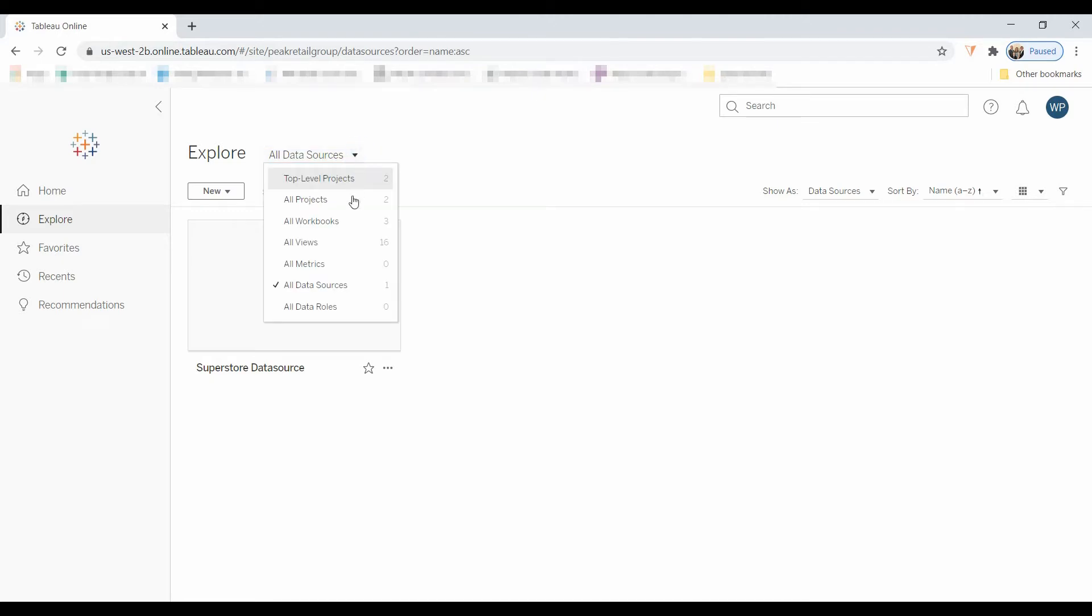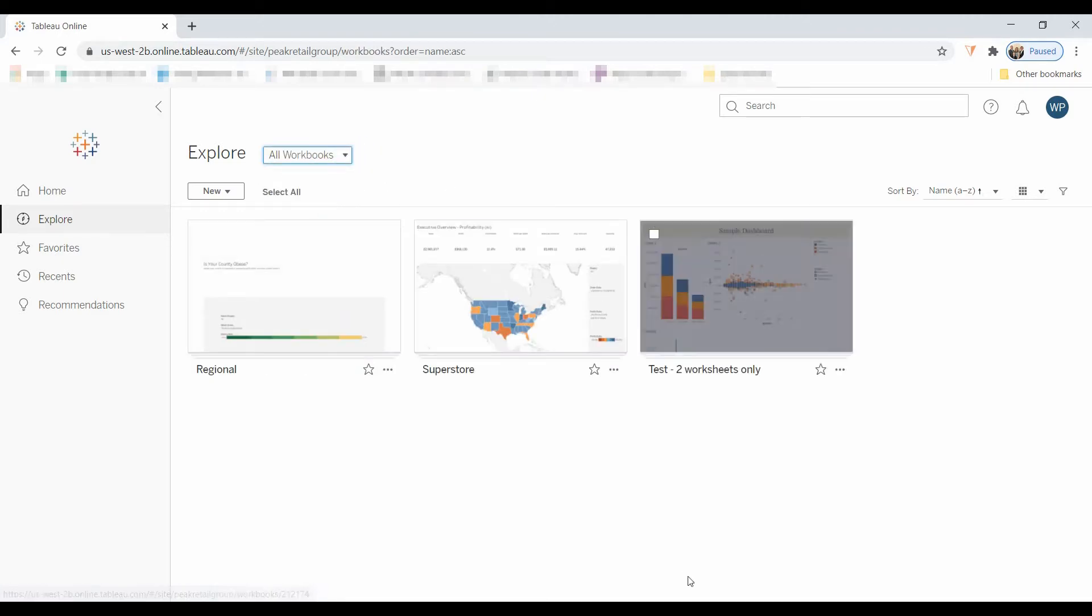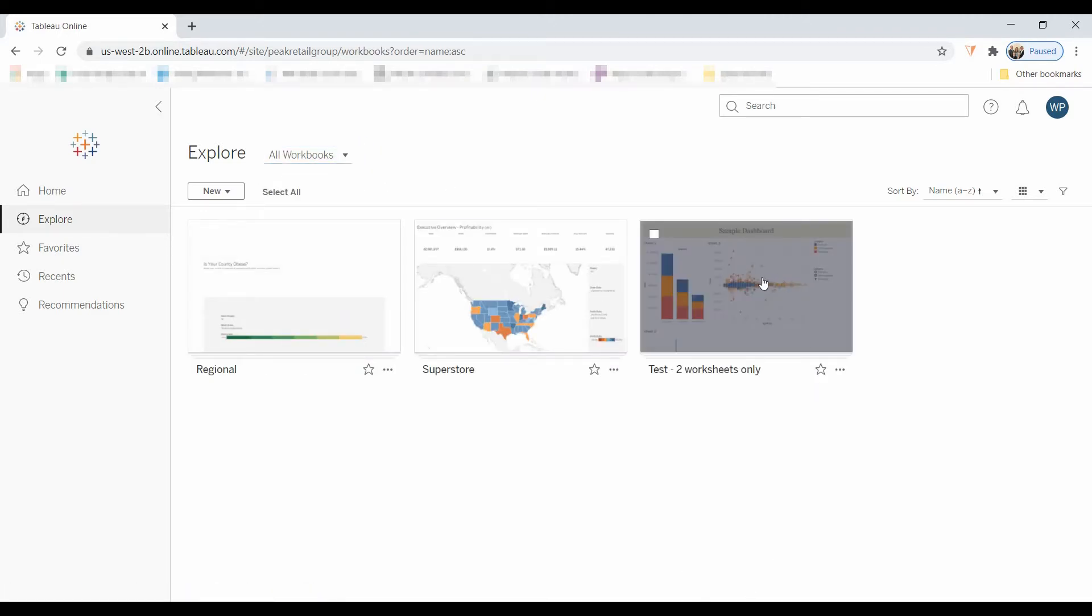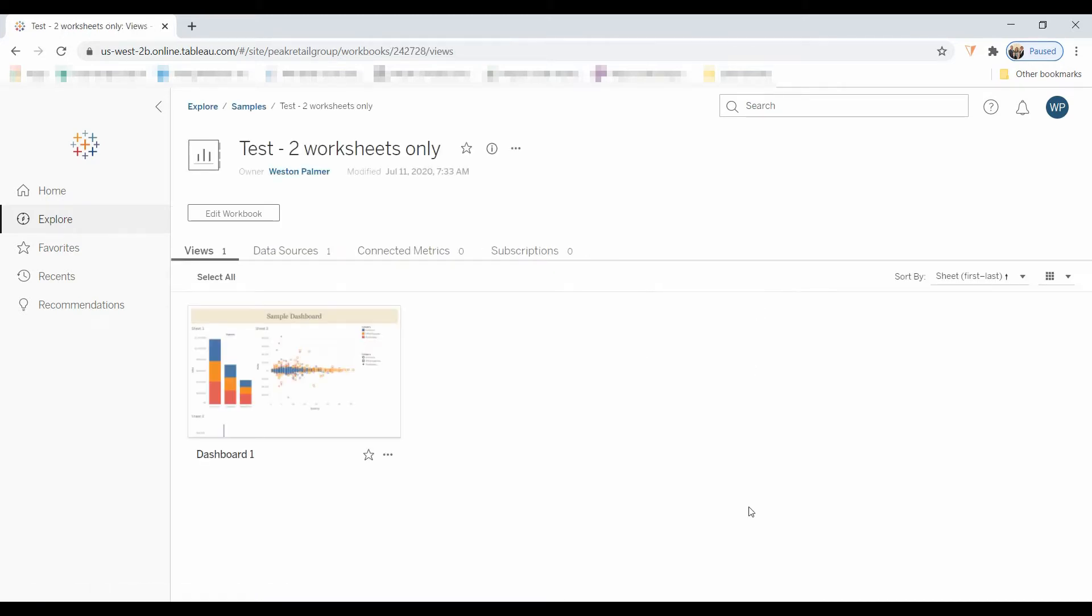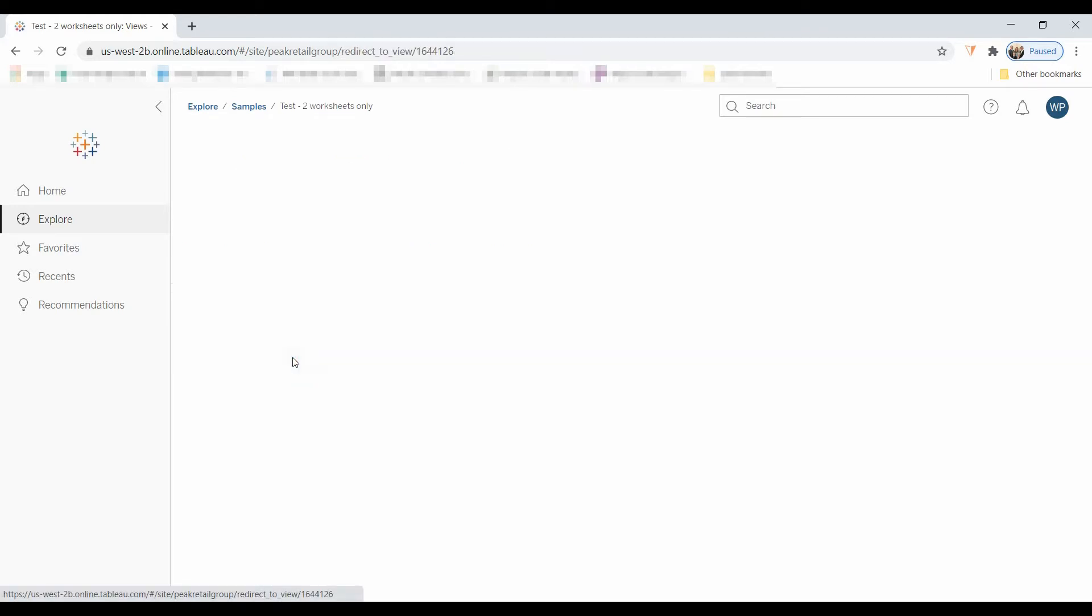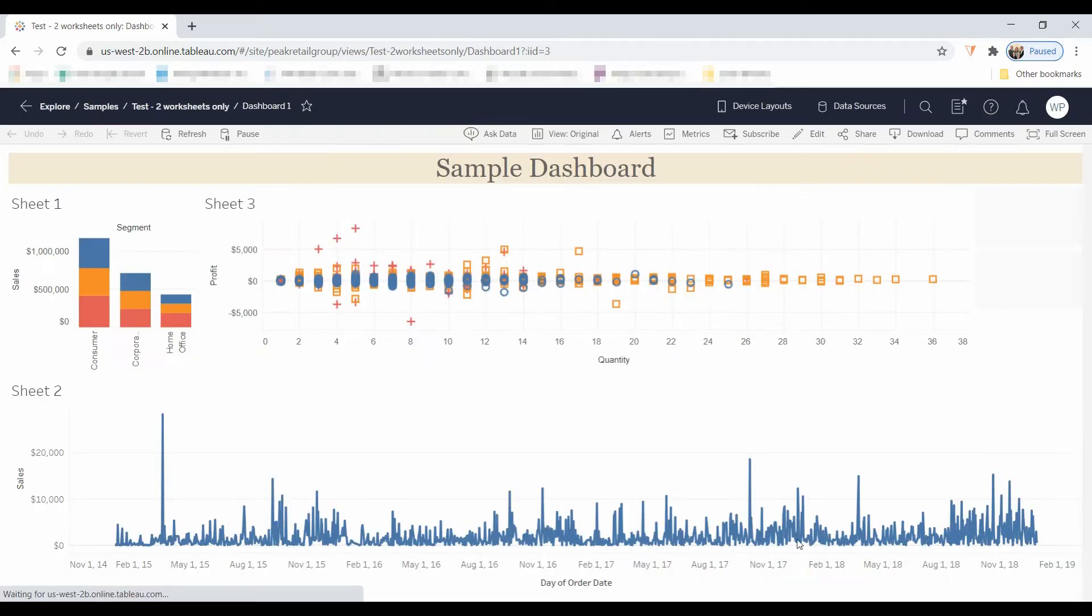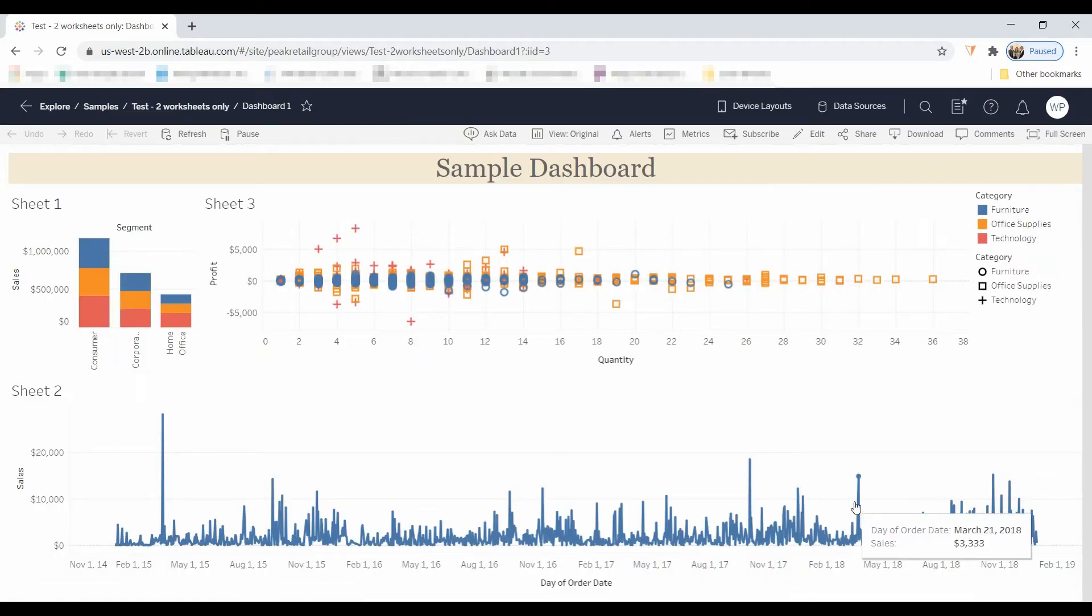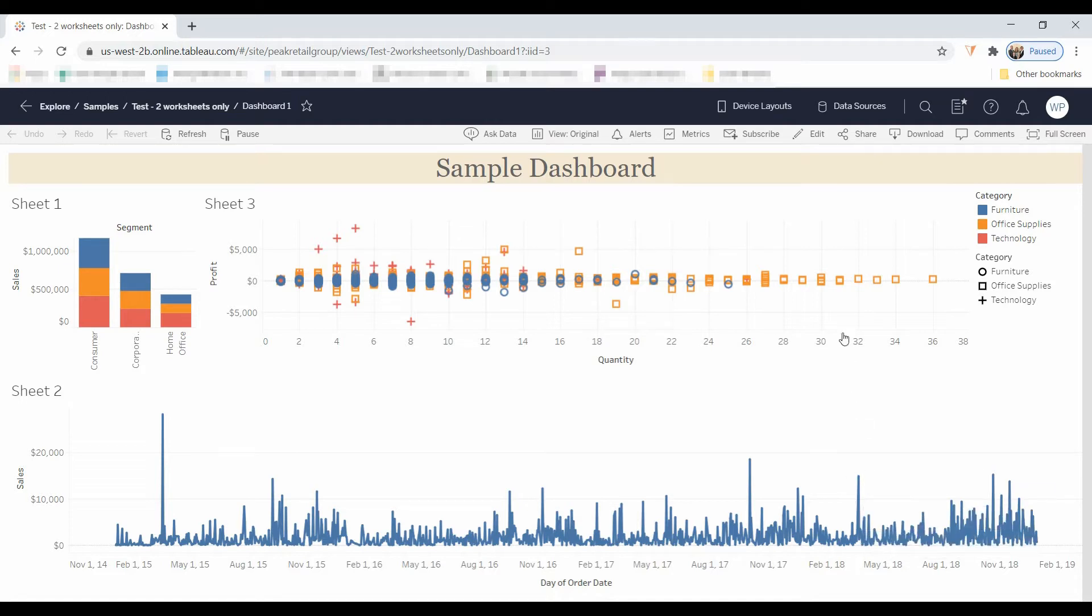I'm going to come under All Workbooks, and I'm going to select this option here. This was a workbook that I created. And what you do is you click on here again, pulls it up like you would any other review of a dashboard.